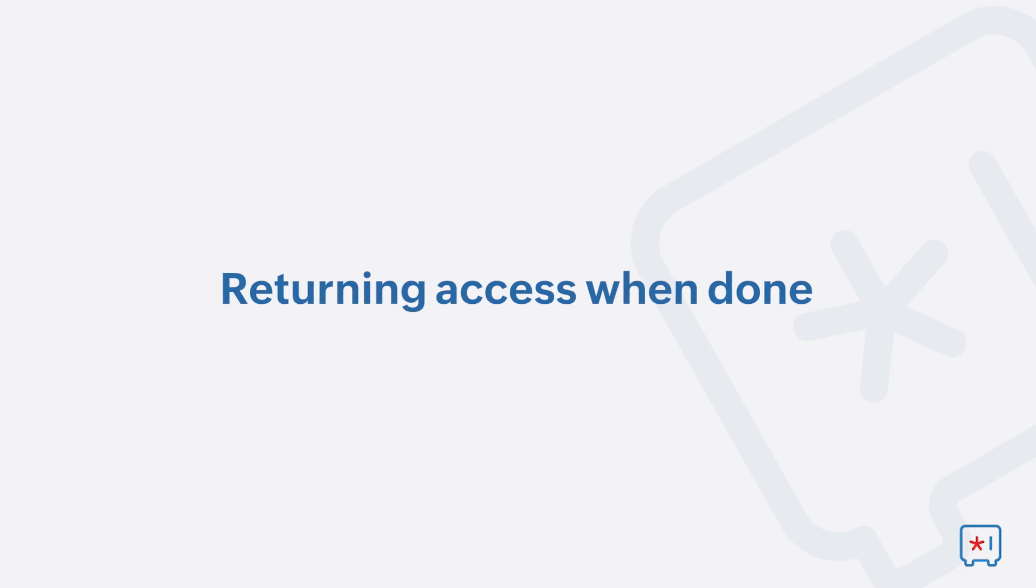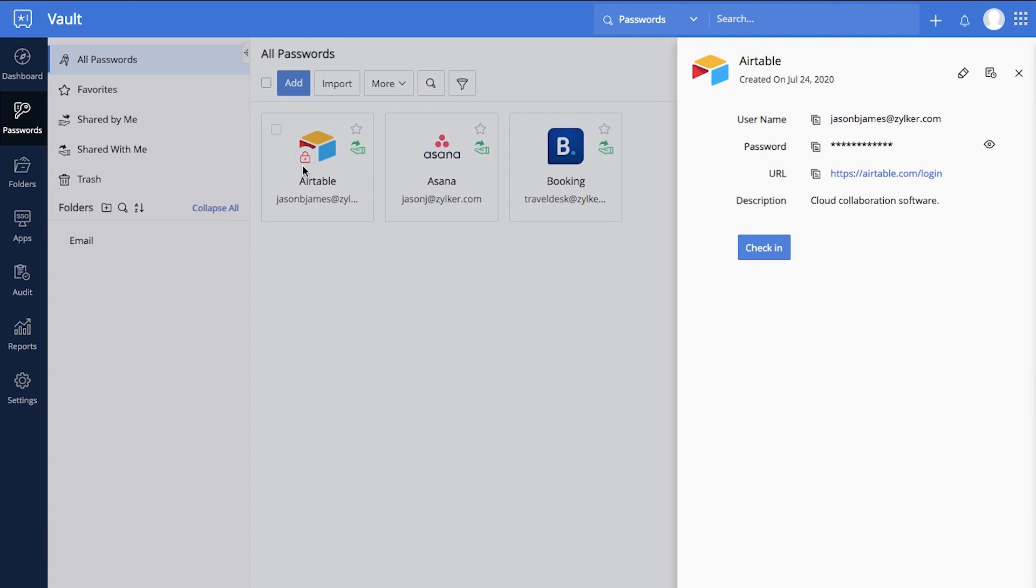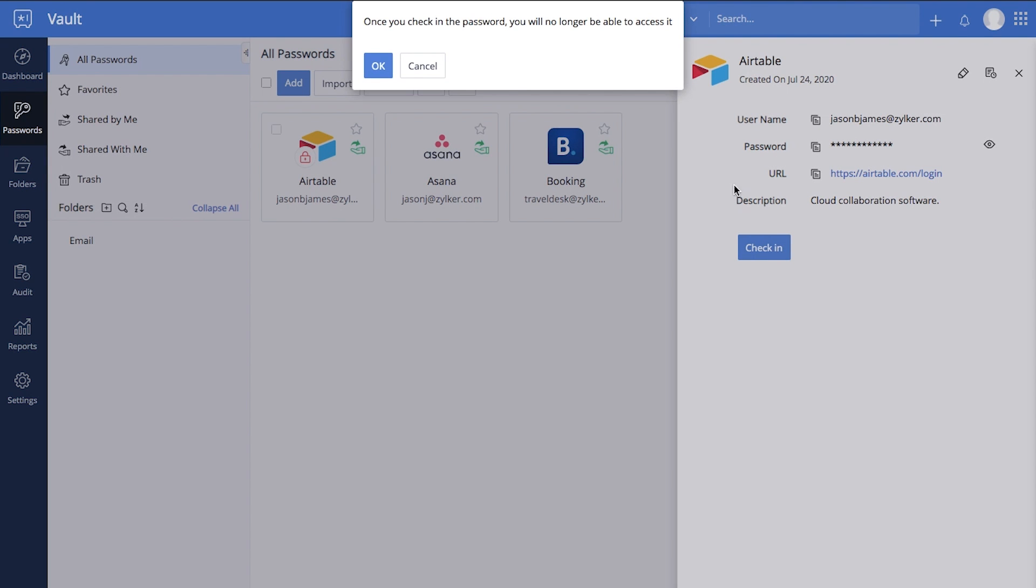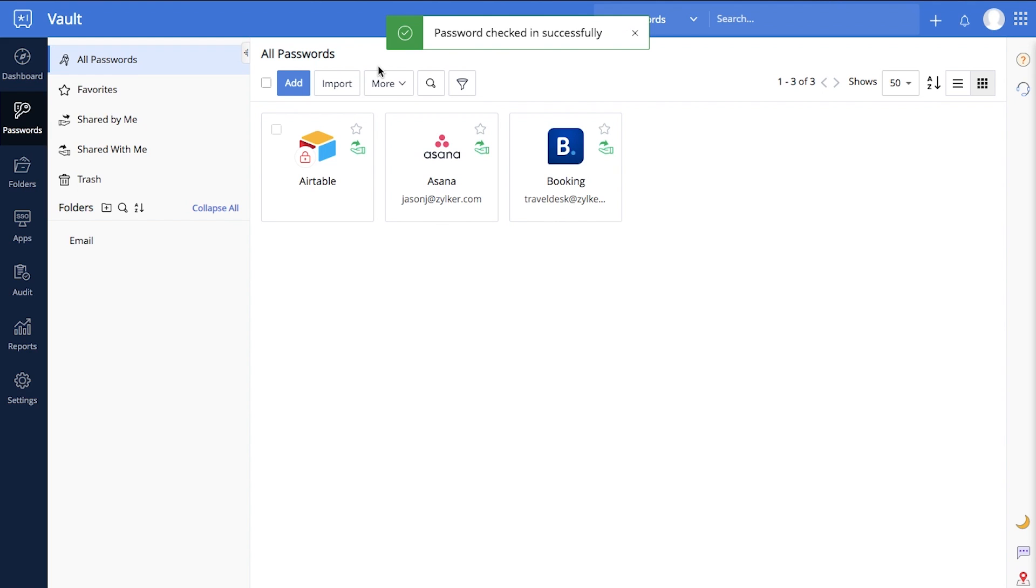Returning access when done. When you're done with your task, you can return the password access back to the owner by selecting Check In. If you forget to do this, Vault will automatically return access to the password owner at the end of your access period.